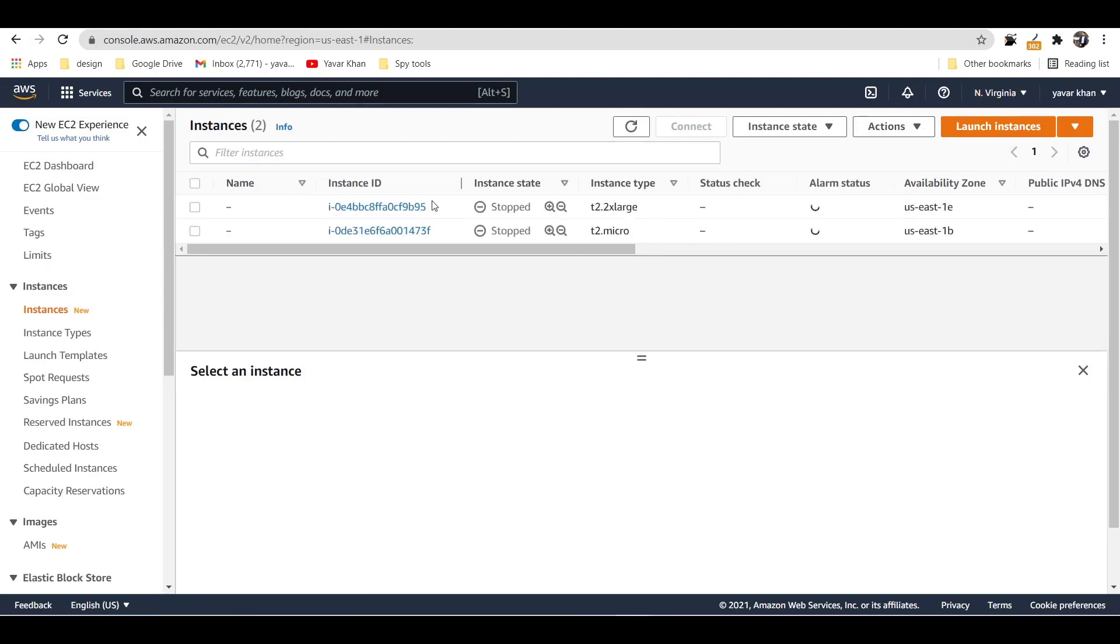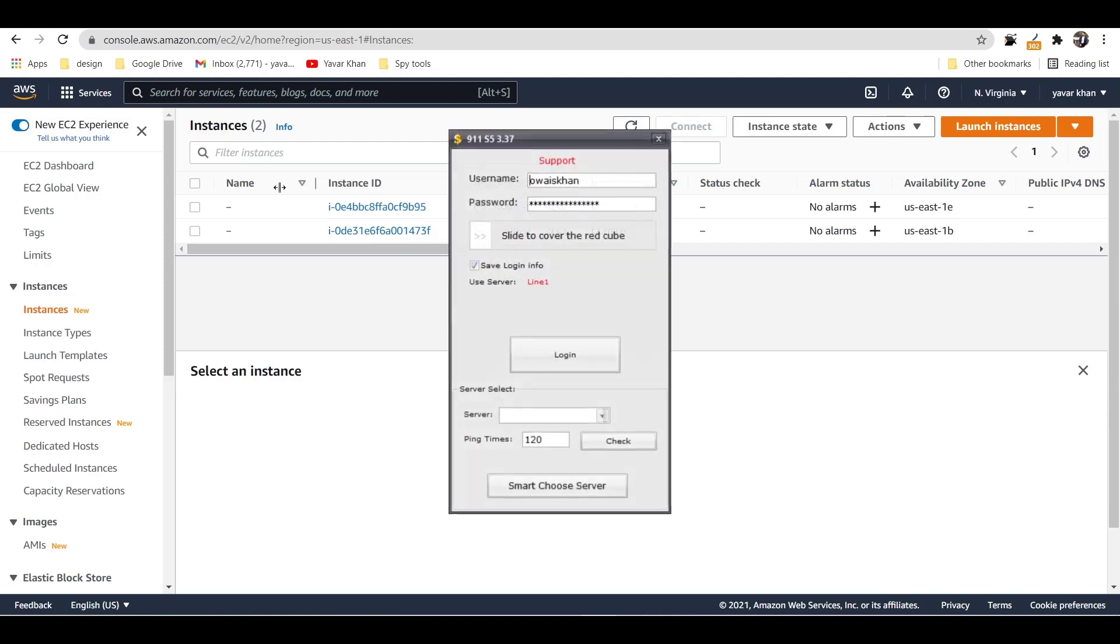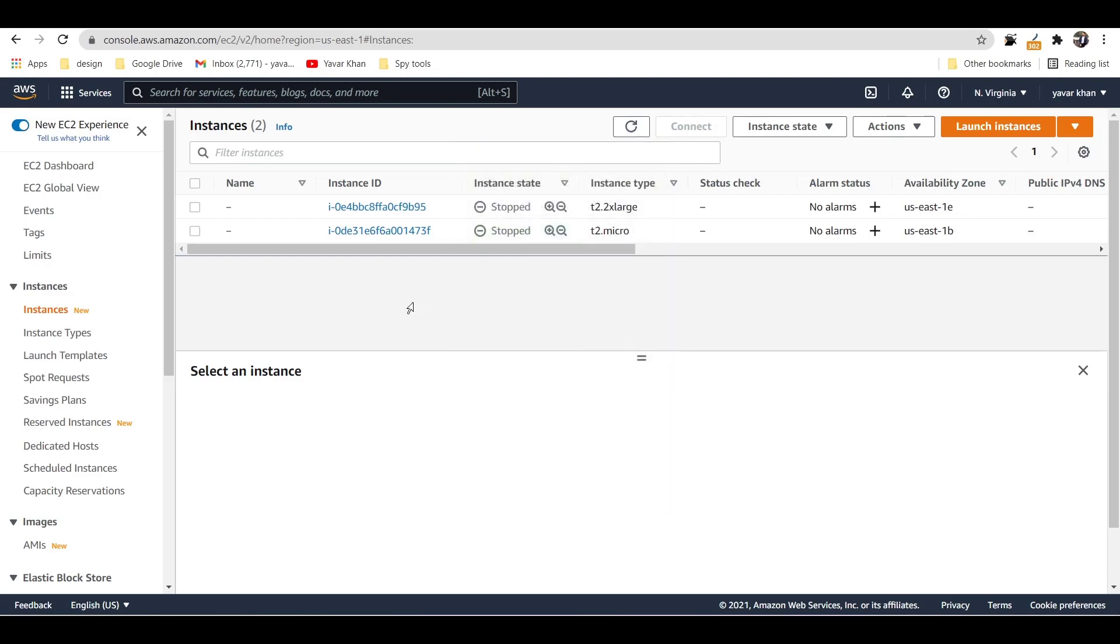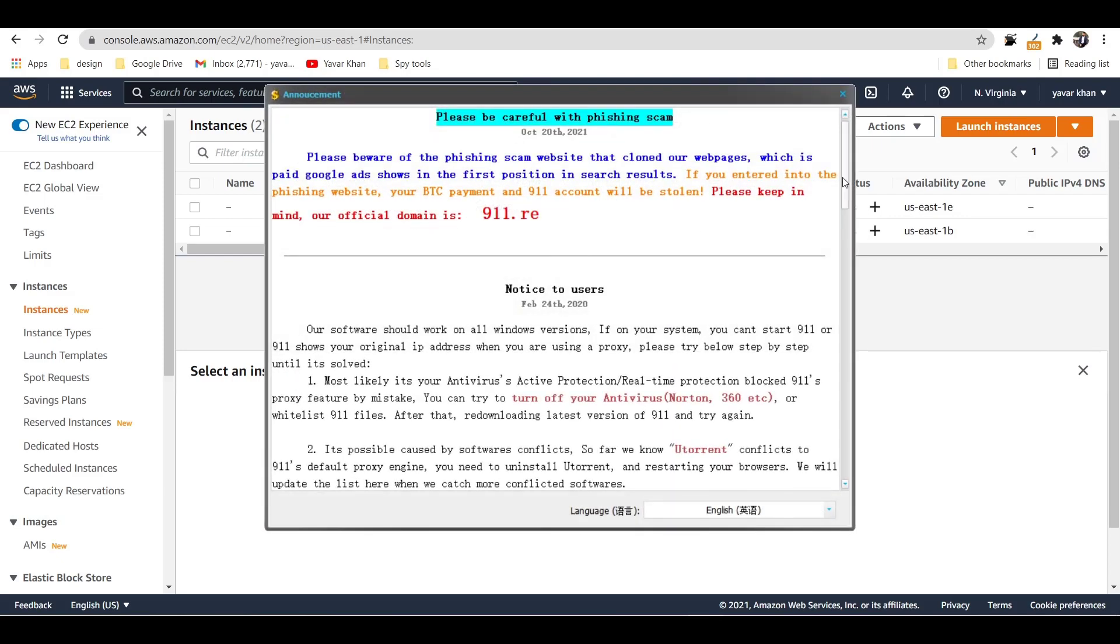Or you can use 911 S5 proxy. It's a proxy server, just like a VPN. I can just log in, and then once you're done over here...